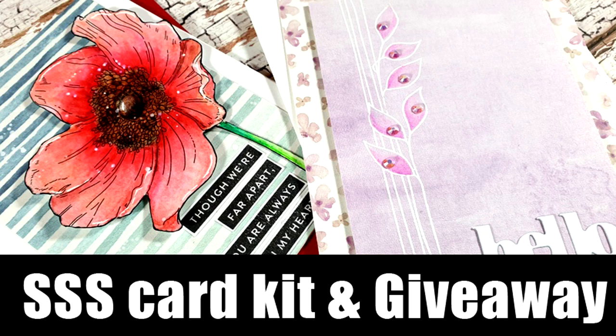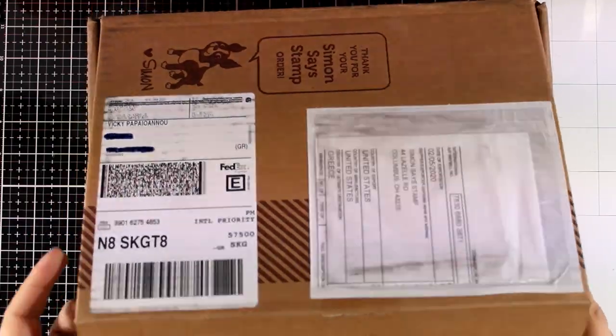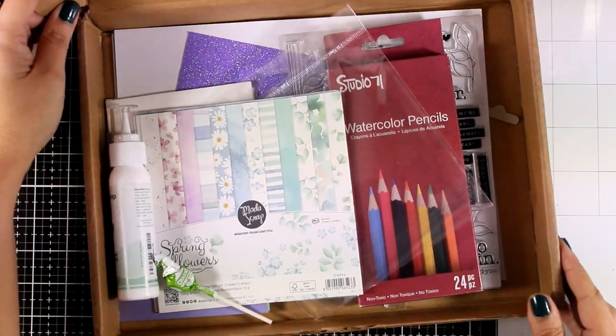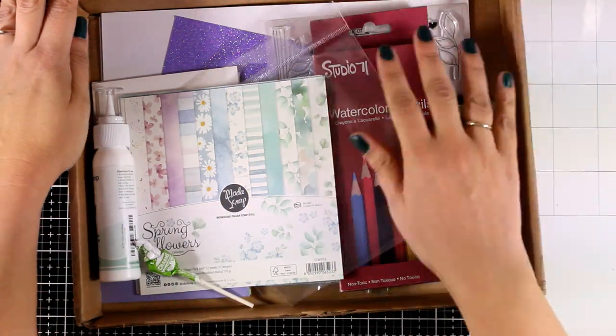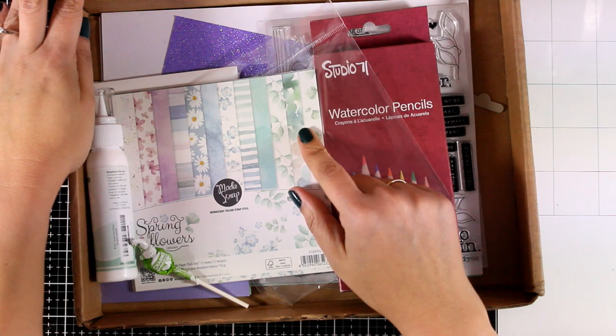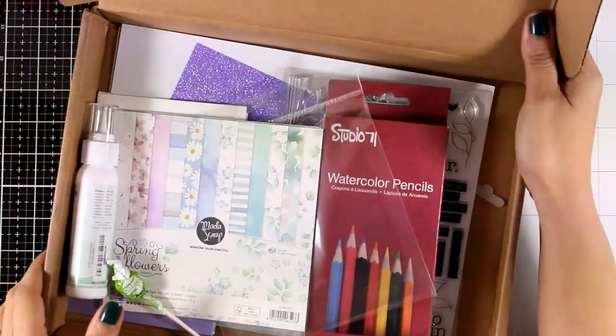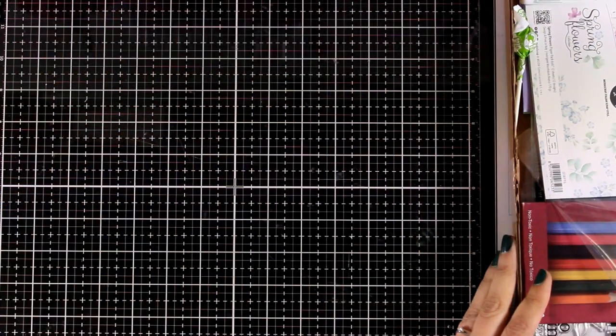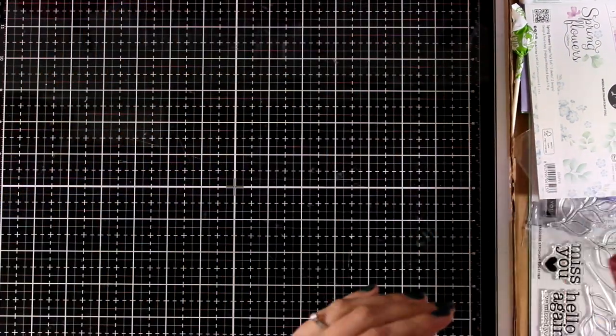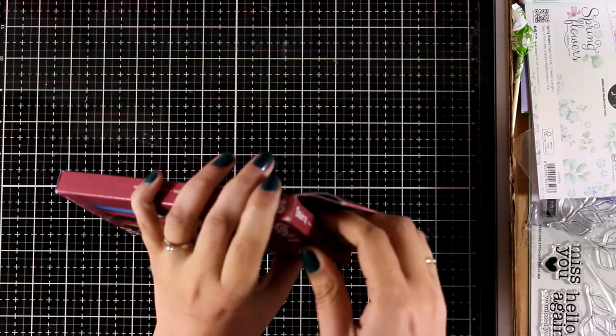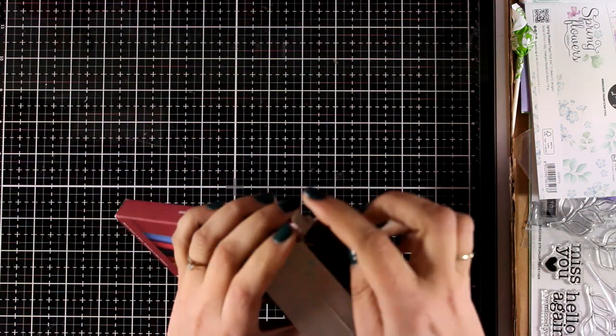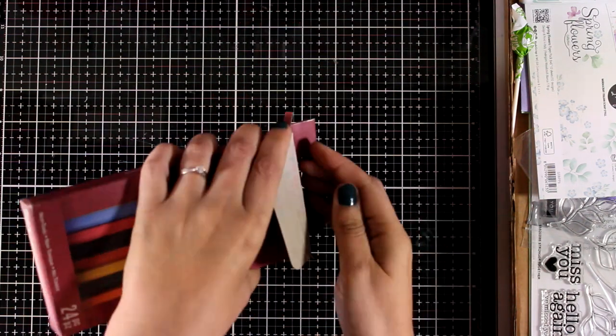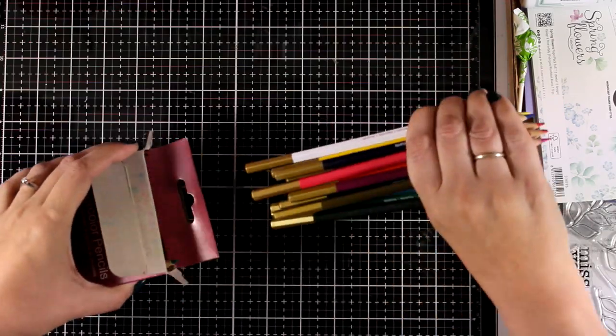Hi, it's Vicky here and welcome back. Today I'm showcasing the Simon Says Stamp card kit. I'll be showing you what's included in the kit and then I'm going to share a couple of ideas on how you can use the products. I do have a giveaway for this card kit on my blog, so make sure to visit. You will find the link down below and enter the giveaway.